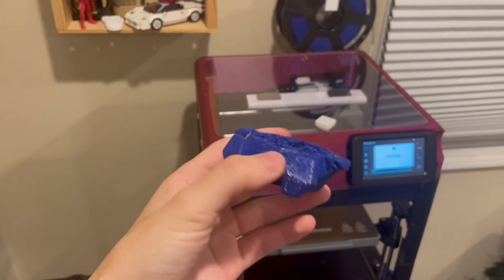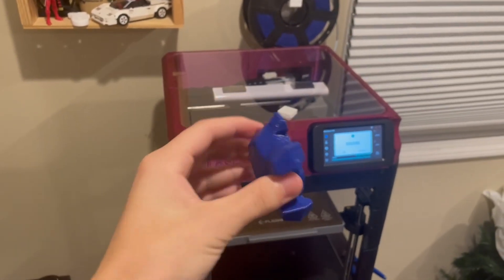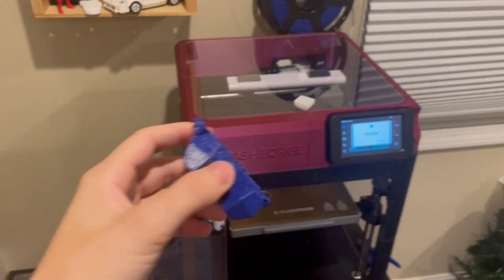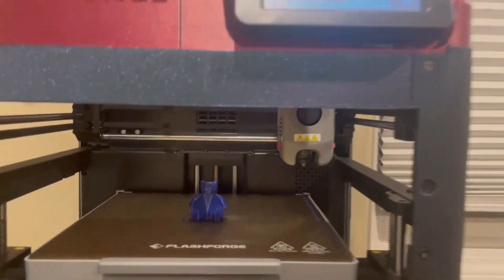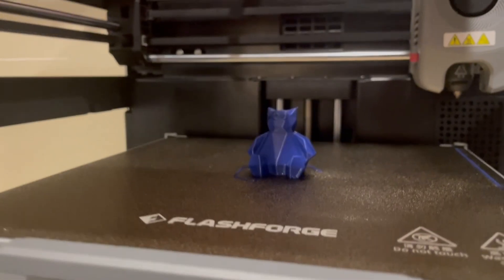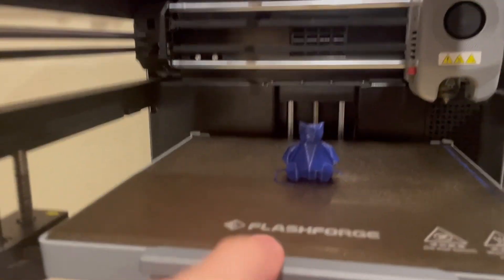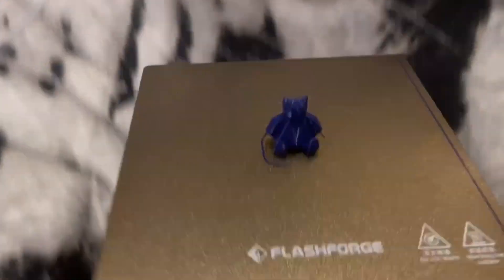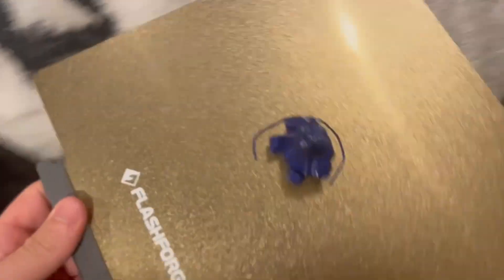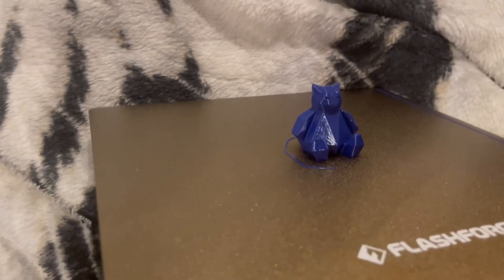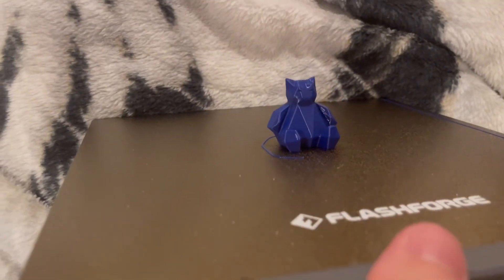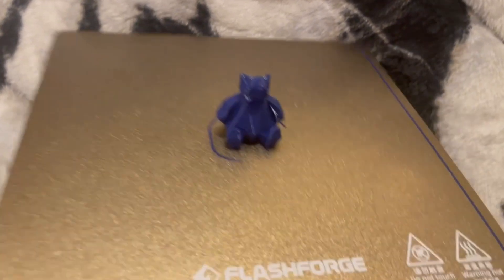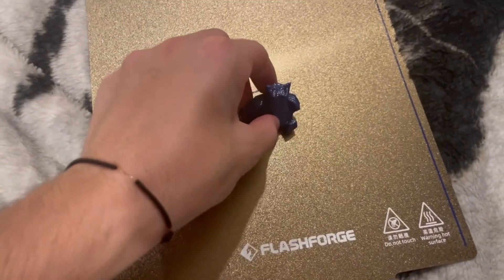And I look forward to printing other stuff with this in the future. Maybe I'll try to do one of those airless basketballs or something. This little guy's done, so let's take him off. He looks great. What an awesome finish.